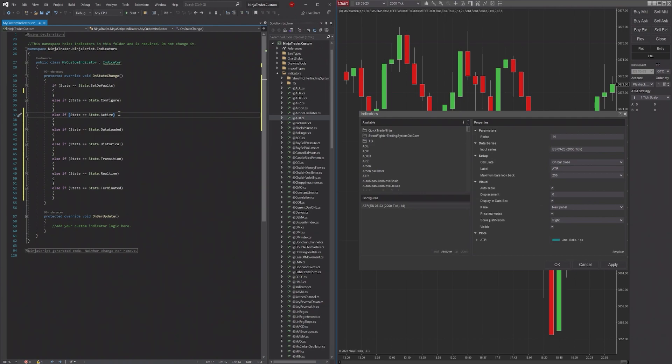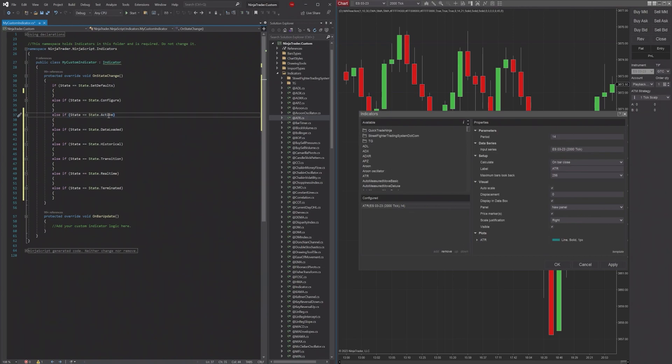But it's just when the indicator itself is configured and is now ready to start receiving instructions, ready to start doing things - that's when it's in State.Active.